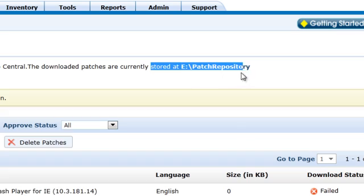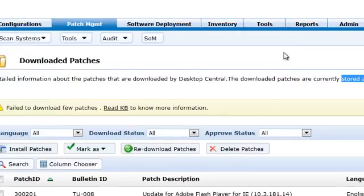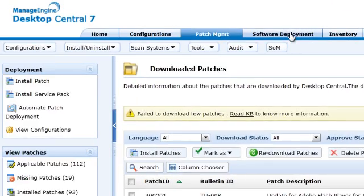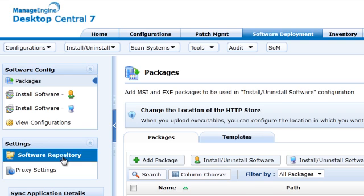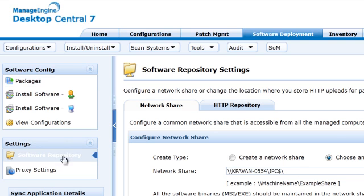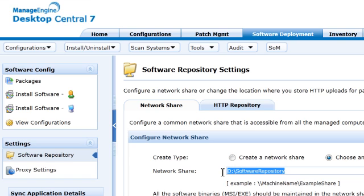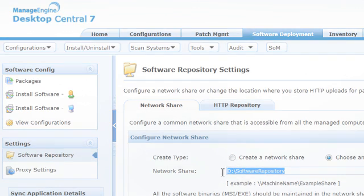Similarly, select Software Deployment, then Software Repository, to see where the software applications are stored. You should ensure that the same directory structure is available in the new setup and is accessible with read and write permissions.